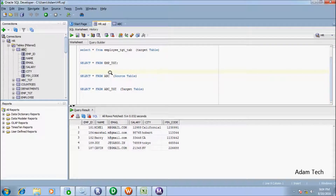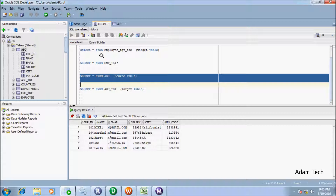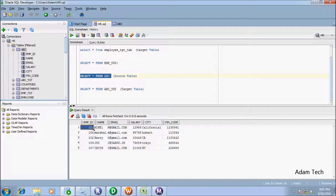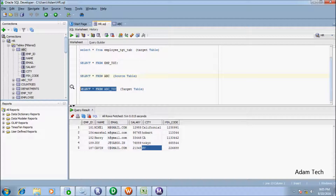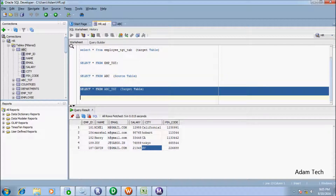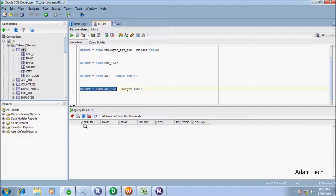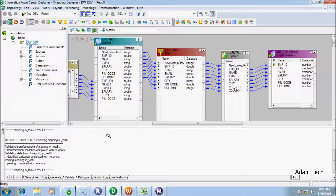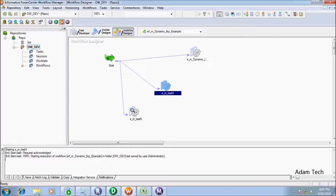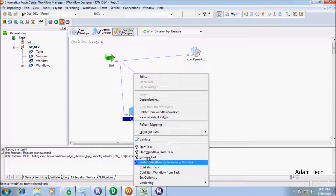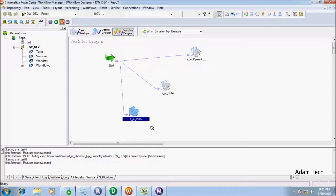Here ABC is my source table. Let's see the records inside the source table. Now let's see the target table records - initially there are no records in the target table. So let's go to run the session.